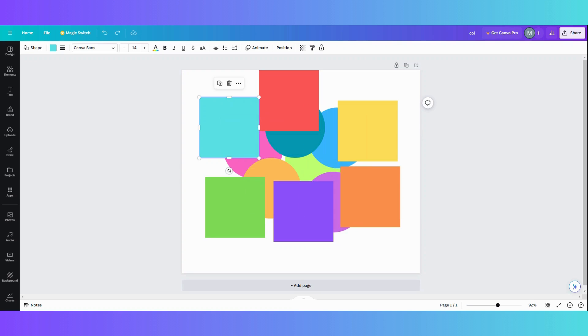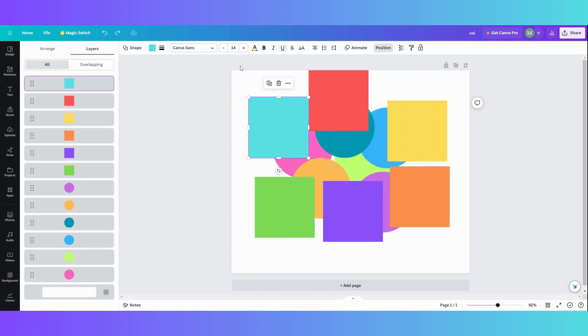So I set up this page and I want to take these squares and move them behind the circles. So what I want to do is I'm going to go into position.